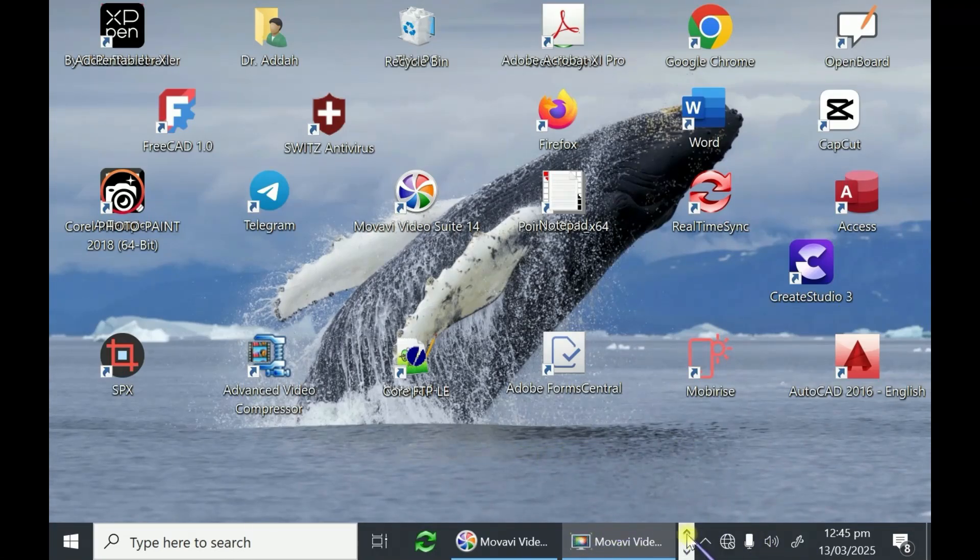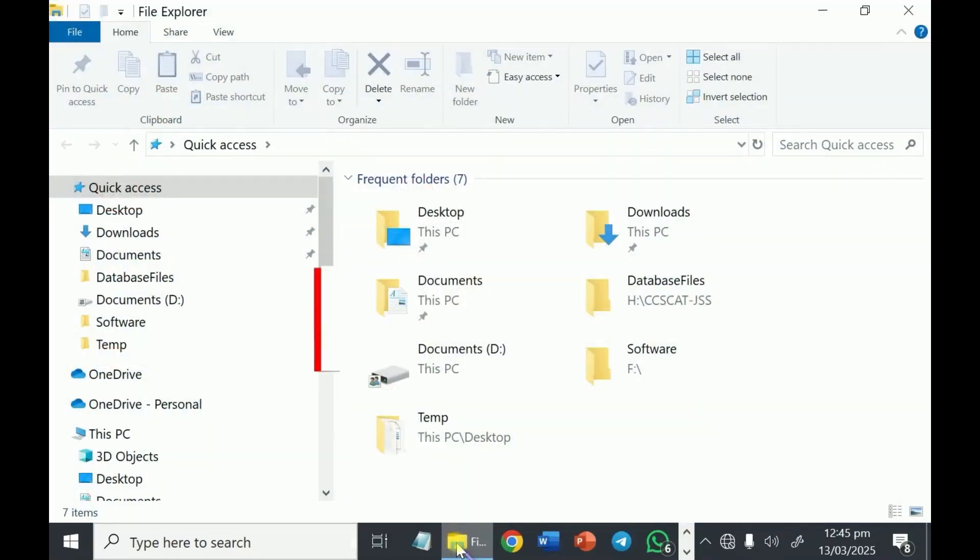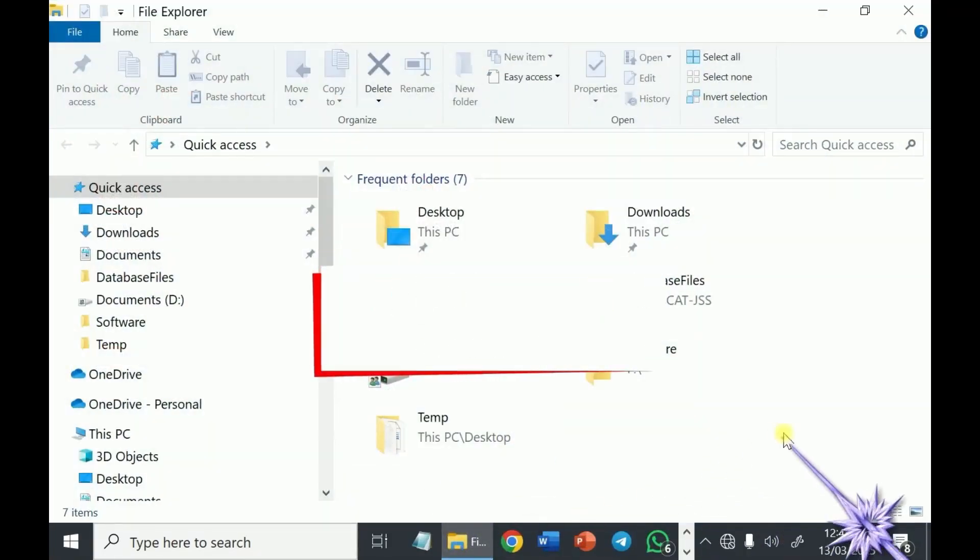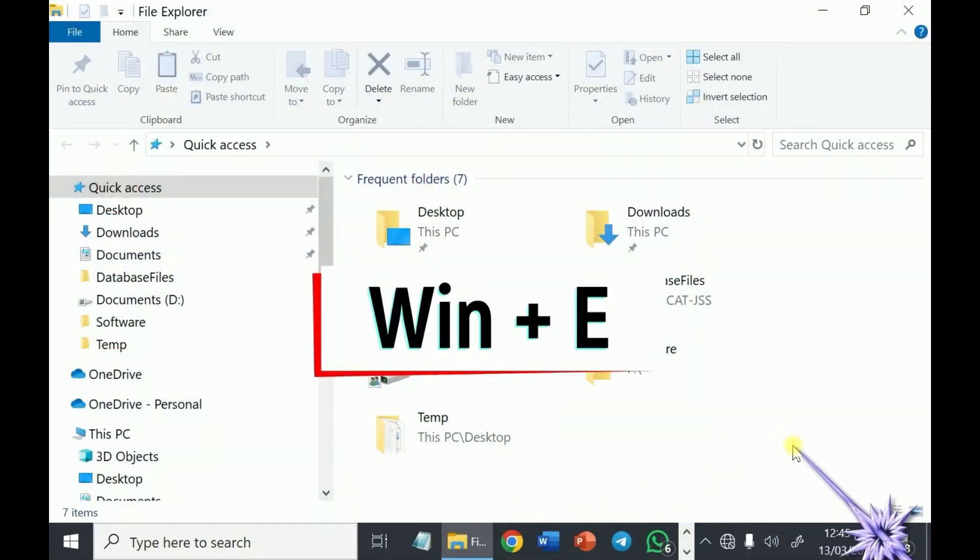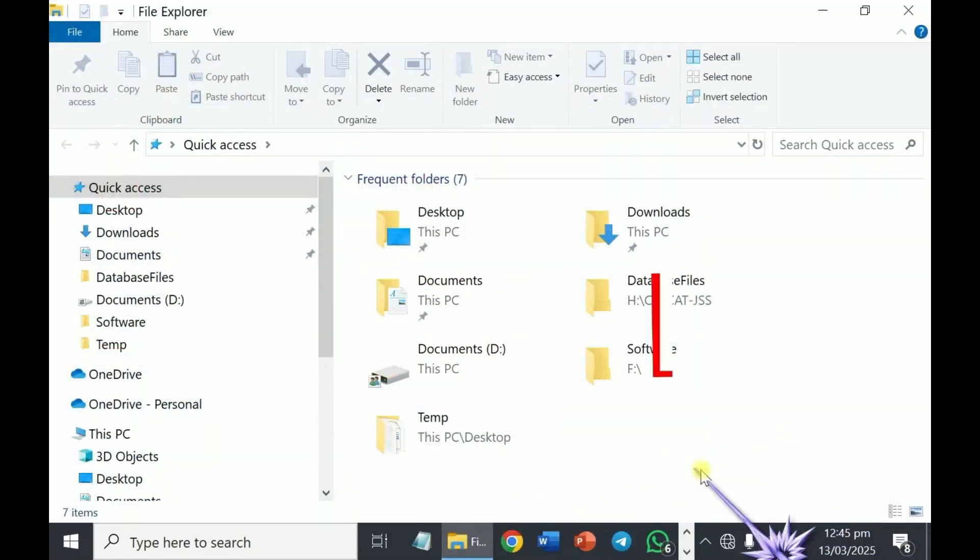Let's open Windows Explorer. Remember the shortcut key, Windows E.